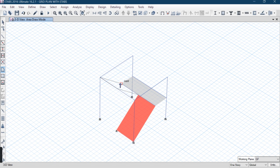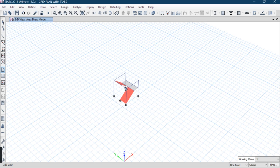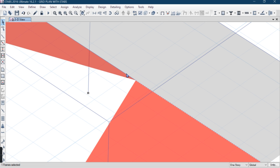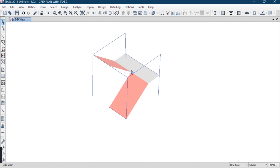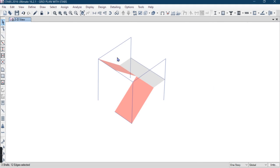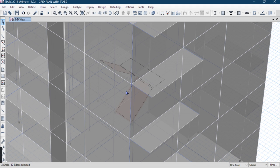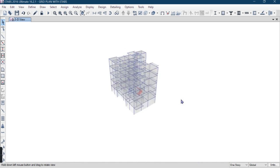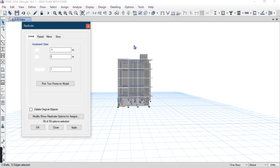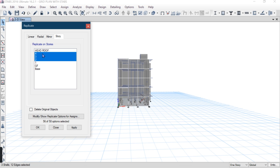Now I want to draw the second flight also. Right-click and it has been done successfully. I don't want this beam here, so I go to Edit and delete it. After that, I can replicate this stair slab to all floors — first, second, third, and fourth floor. Go to Edit and Replicate, selecting stories: first, second, third, fourth.